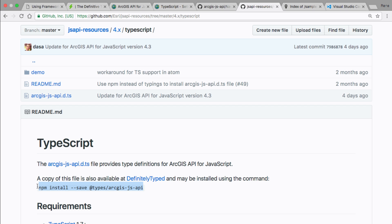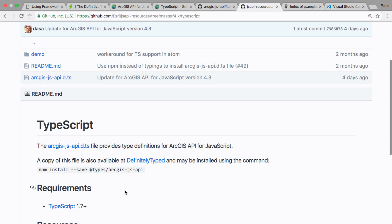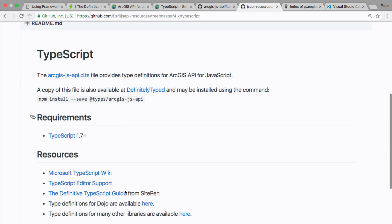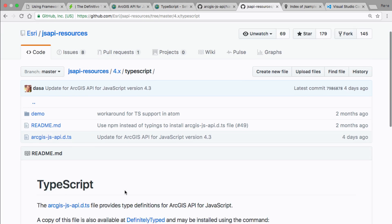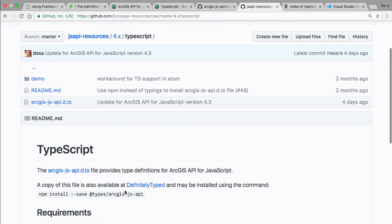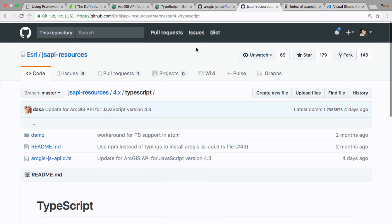The guide is on GitHub in the JS API resources repo — that's the same folder where we provide the typings. You install the typings with npm using the `@types` namespace. We have the `@types/arcgis-js-api` package there now. By default if you install it that way you'll get the version 3 typings, but I'll show you how to get the version 4 typings.